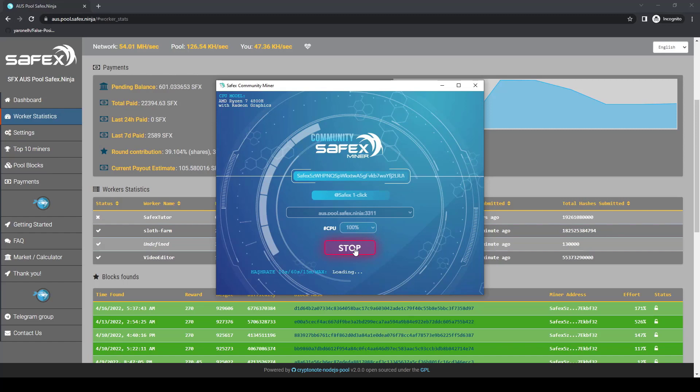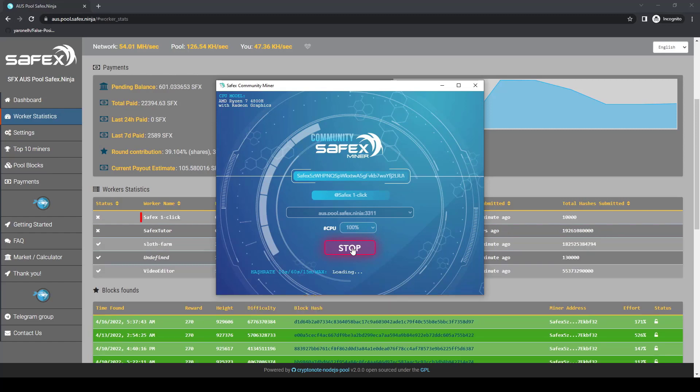A few seconds later, the miner name appears correctly in the worker stats. Changing your mining pool payout is done in the settings page, and an article on the Safex blog explains how you adjust the pool payout amount. Once again, we've added a link to the article in the description below.